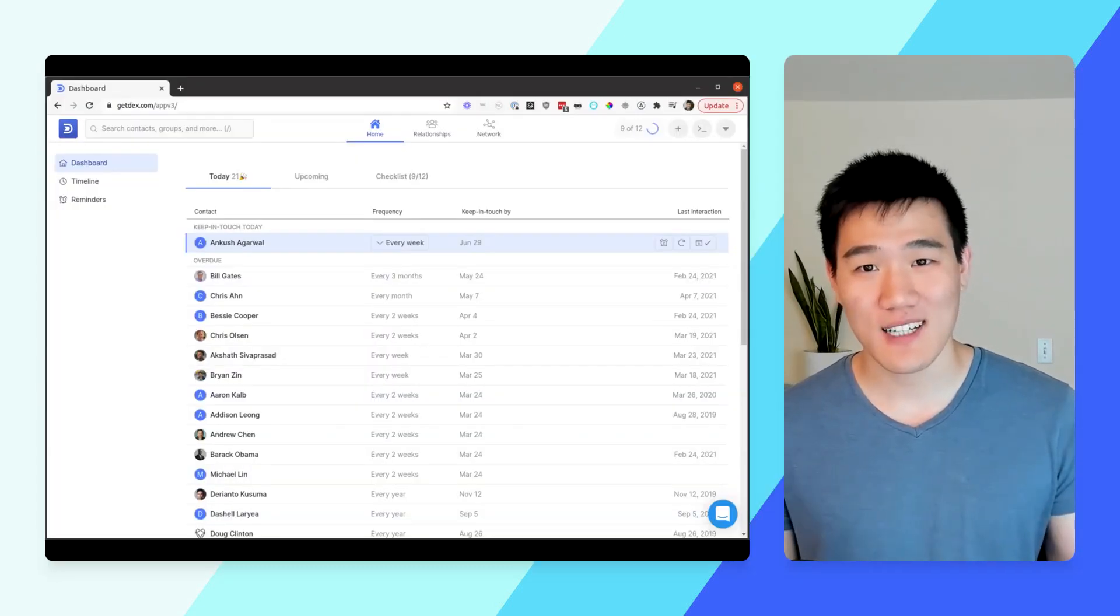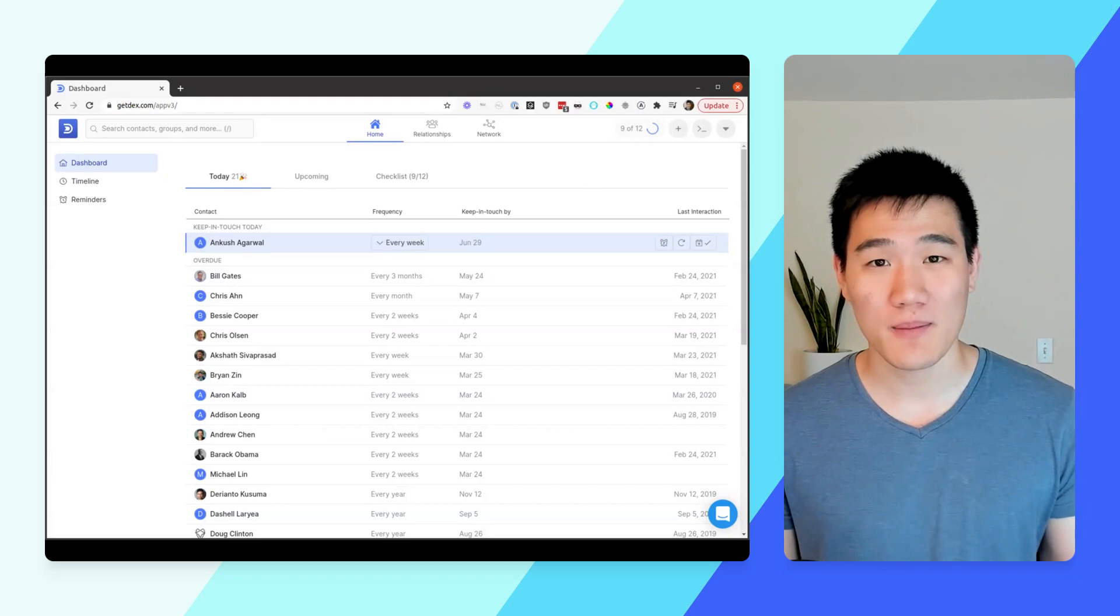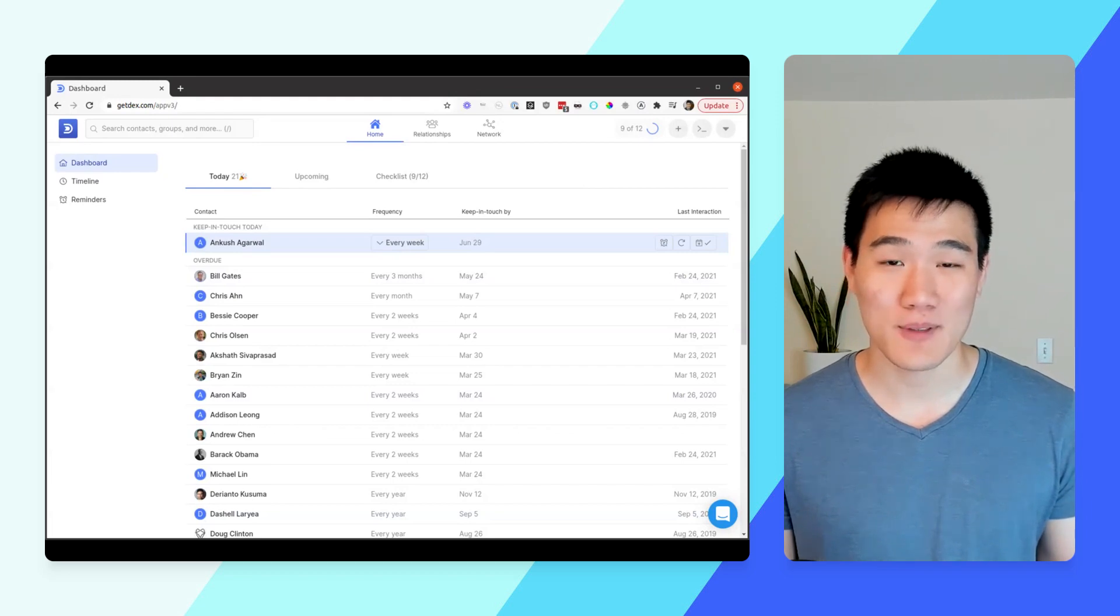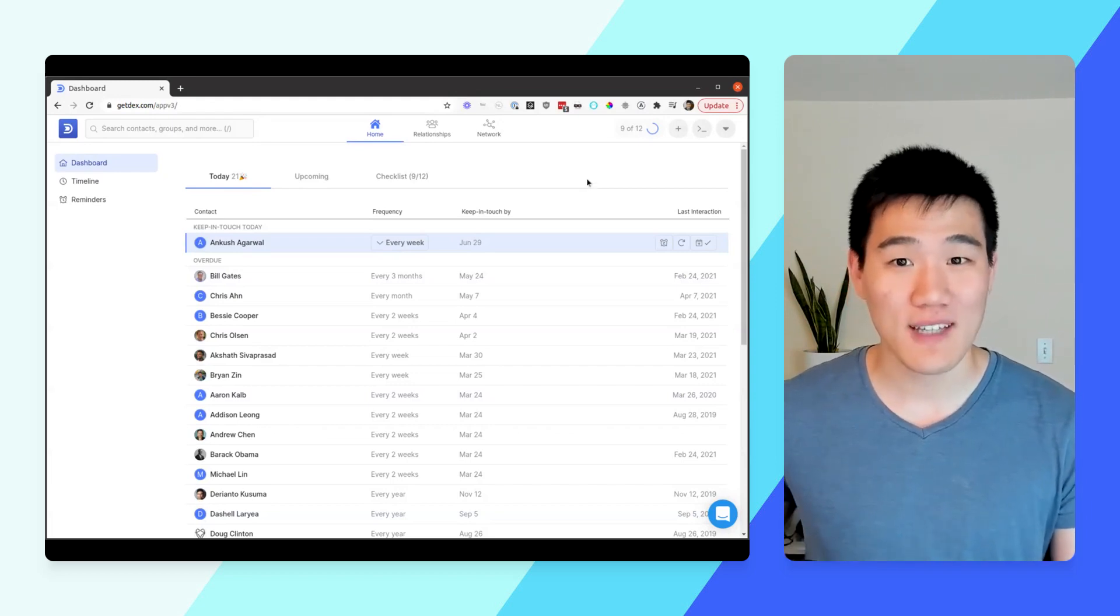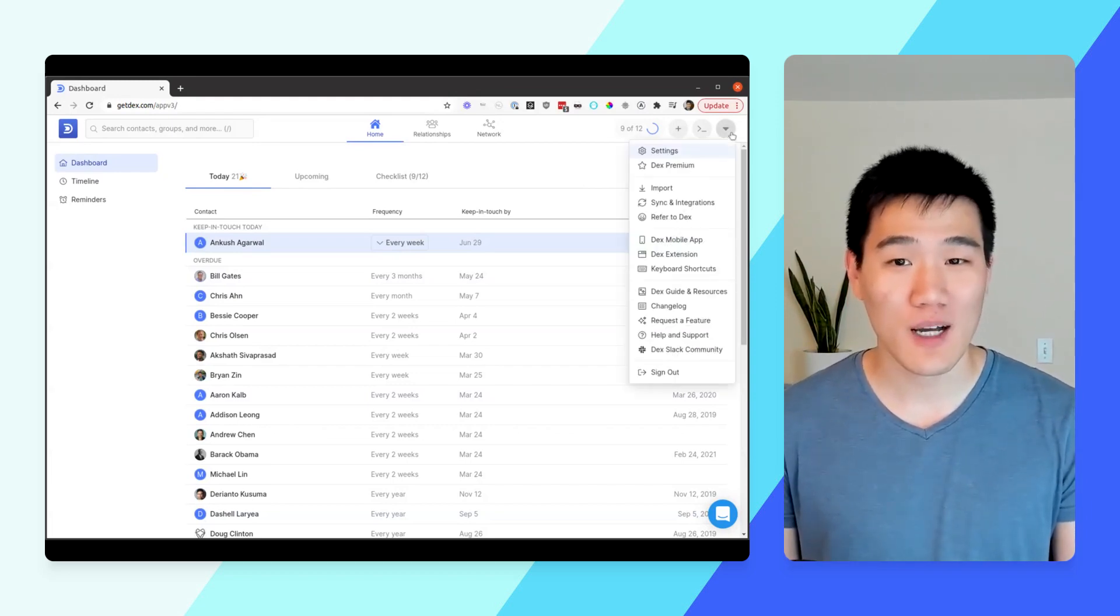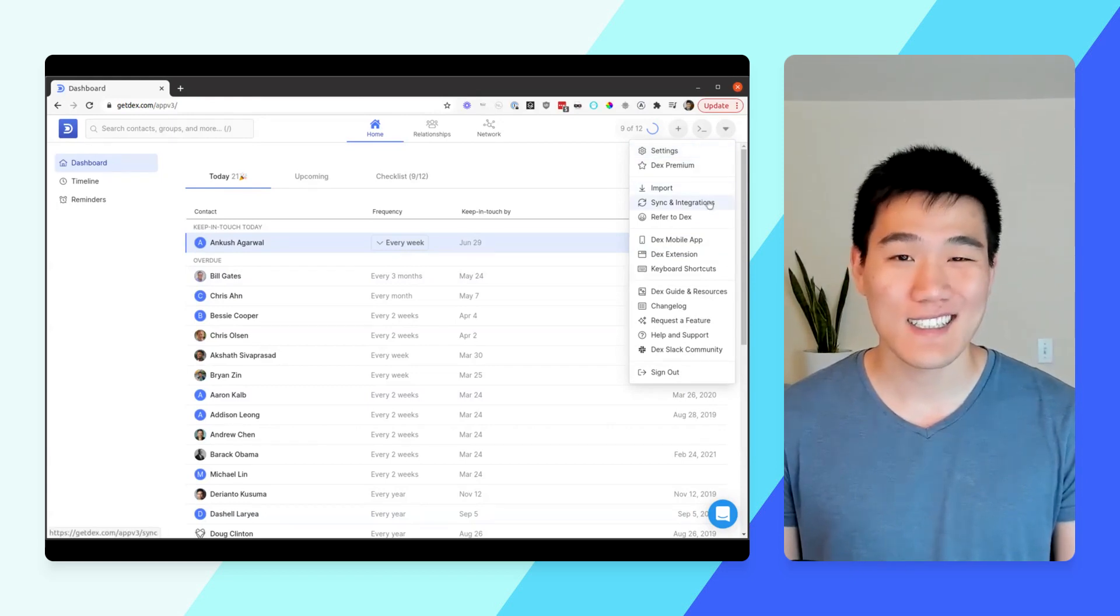To get started with Contact Sync, first open up your Dex dashboard on your desktop. After that, open up the menu in the top right corner and click the Sync and Integrations page.